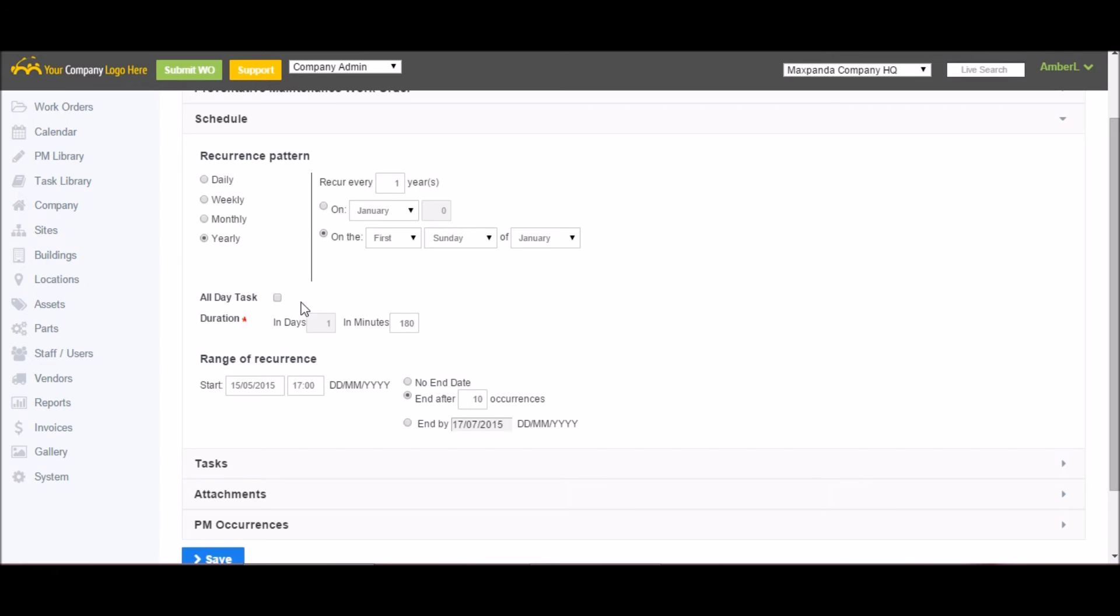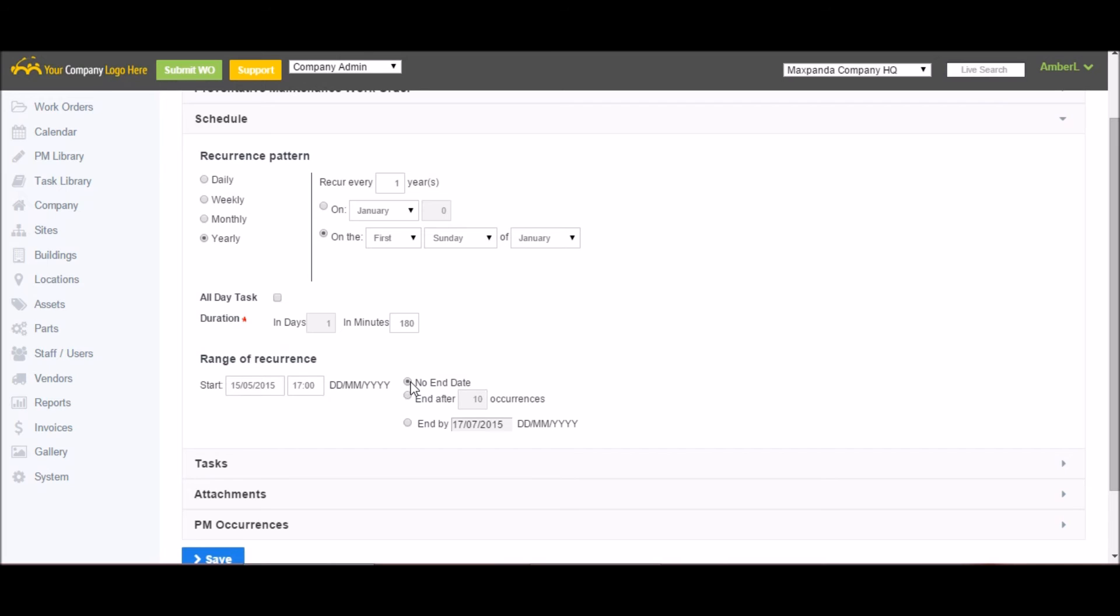Next, you want to choose if it's an all day task, which means they have one day to complete it by midnight or seven days. I can also do it down to the minutes if they only have three hours to complete it, for example. I give it a start date, a start time, no end date, the work orders will generate forever, and after a specific amount of occurrences, for example, generate 10 work orders and then stop, or I can give it a hard end date, like stop by the end of summer.